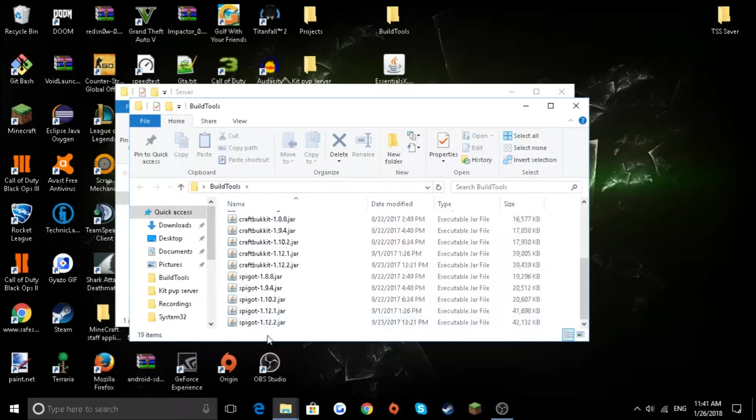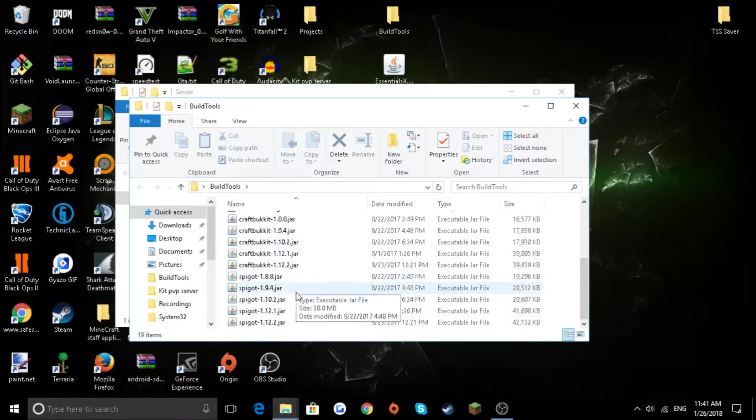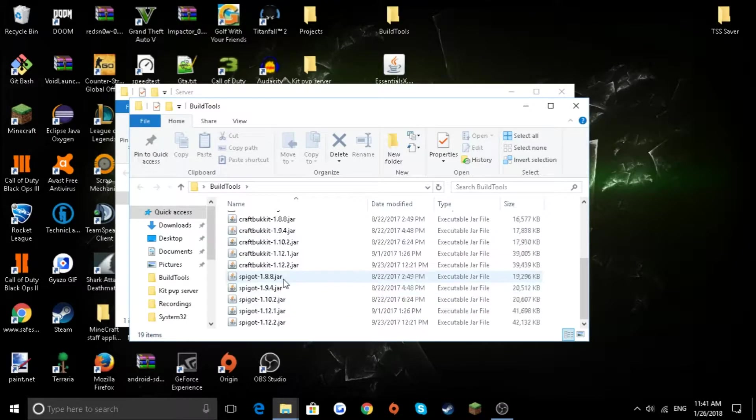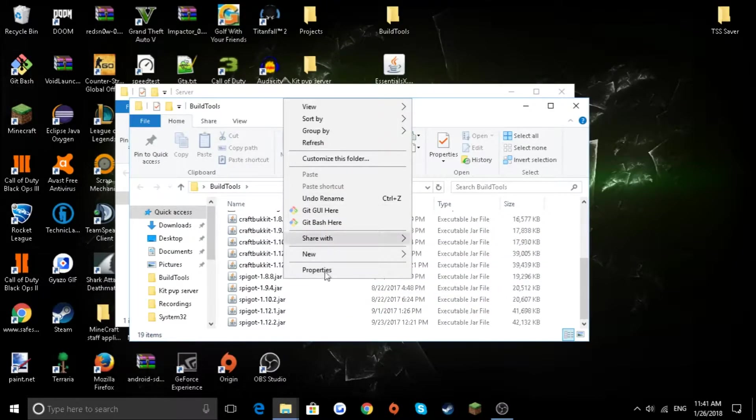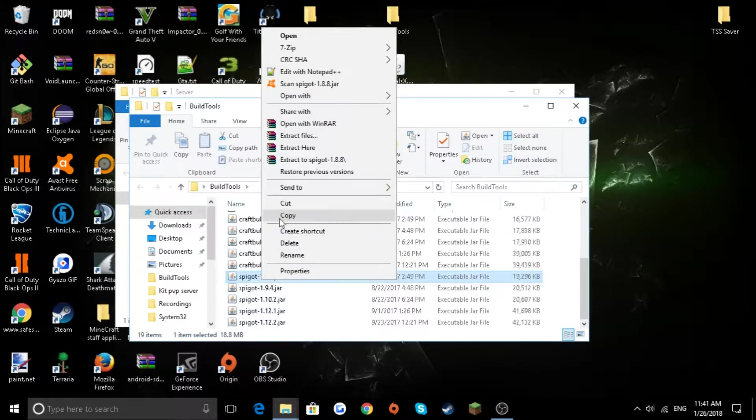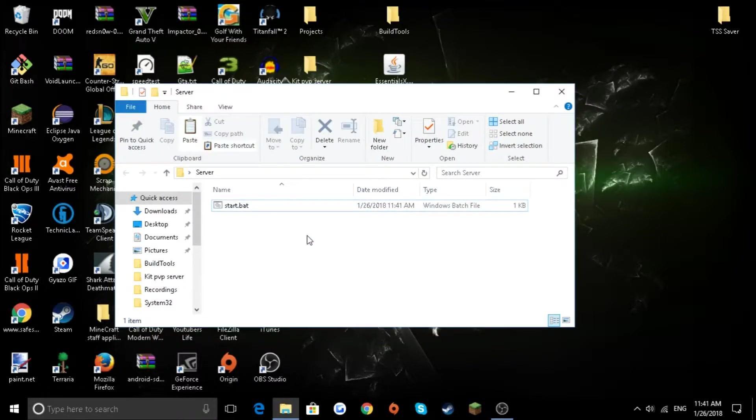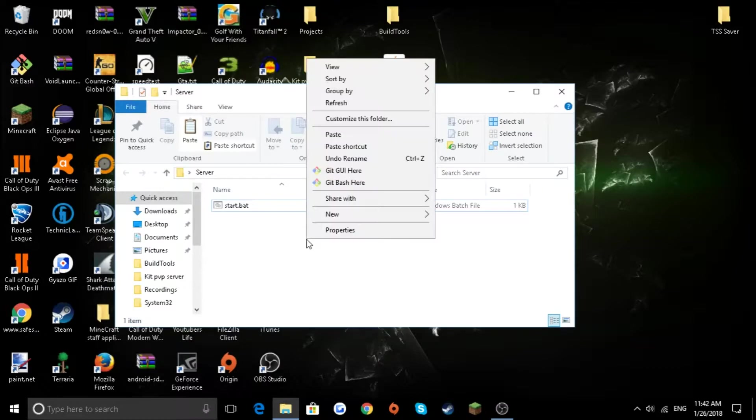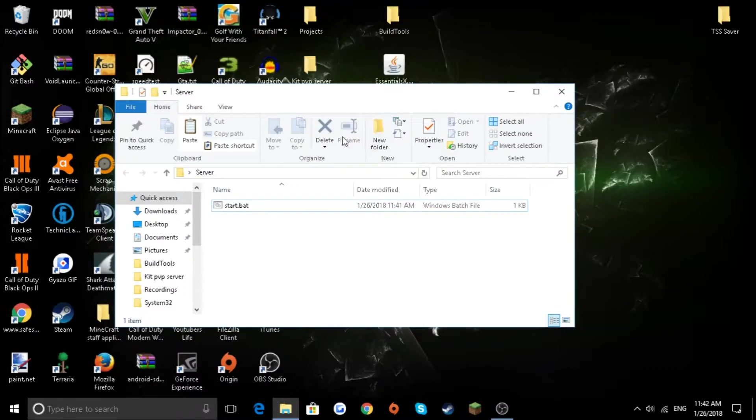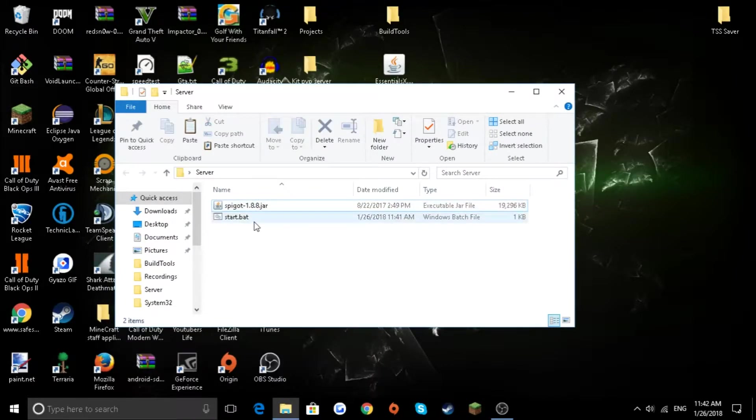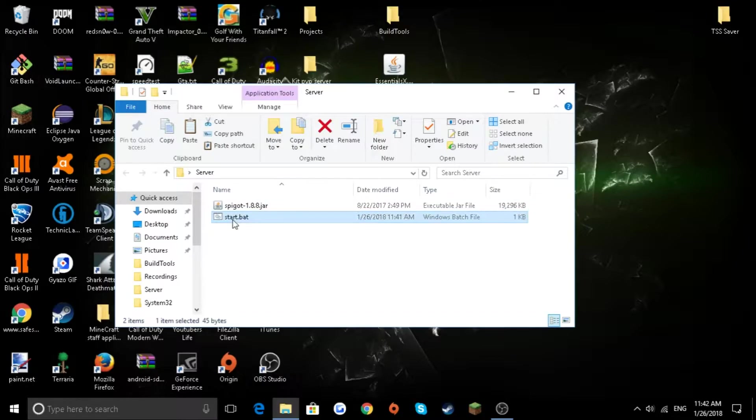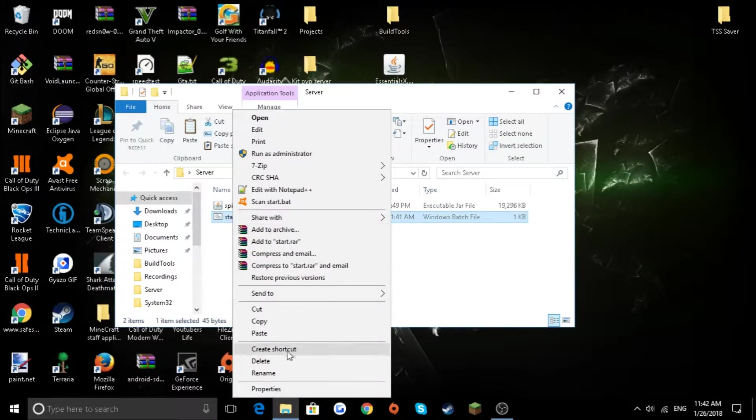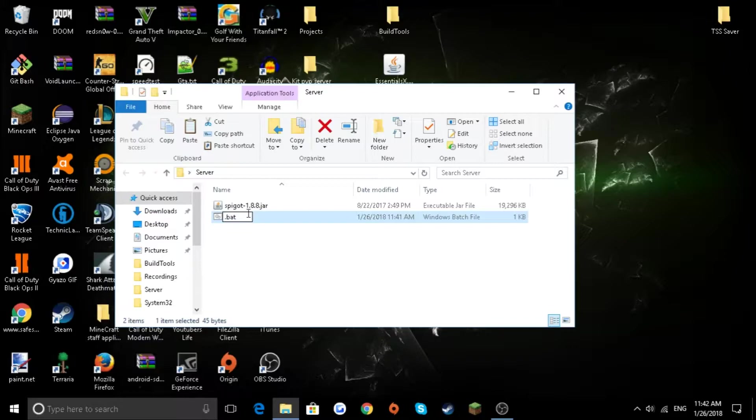For my example, I'm going to do 1.8.8. Let's copy it. Let's exit out of build tools. You shouldn't need it anymore. And then let's paste it in here.